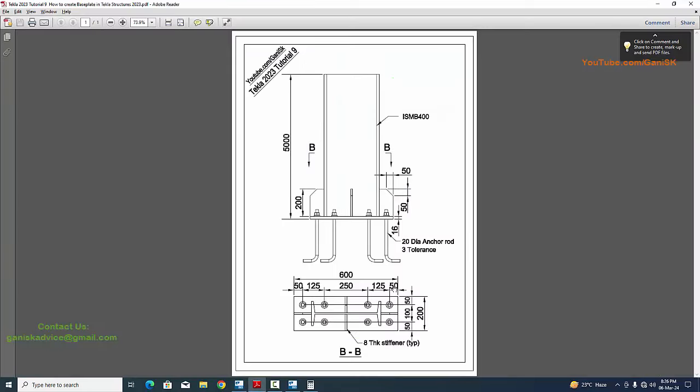That's it about how to create this type of base plate in Tekla Structures. I will provide the PDF example link in the description — please download and practice along with this video. Thank you.